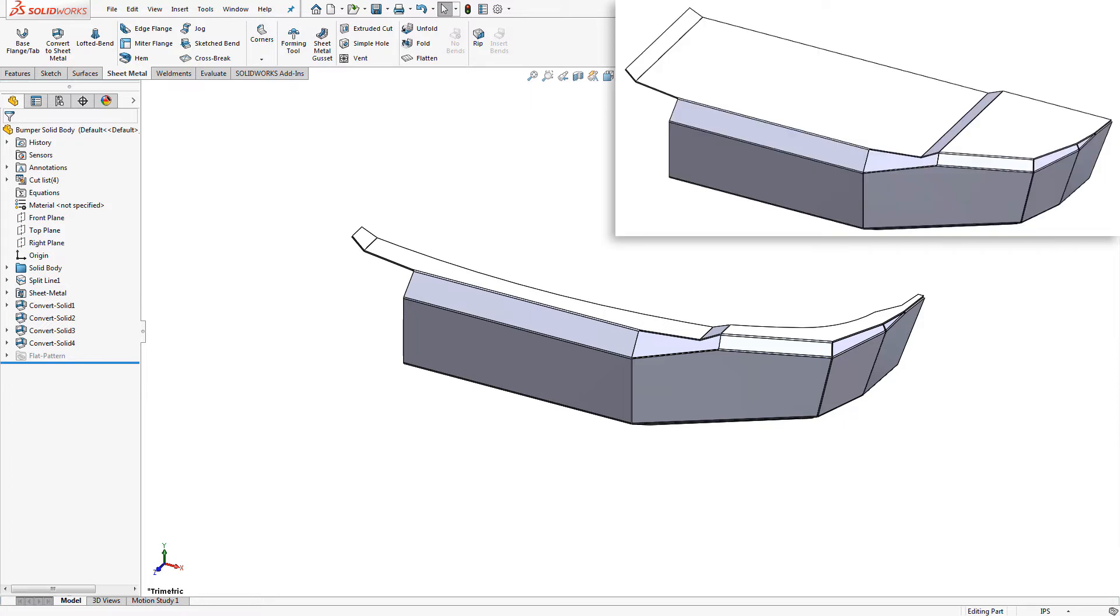Split lines allow us to turn one face into multiple areas. This is super helpful when you want to split a face between multiple sheets or only want to convert part of the face.